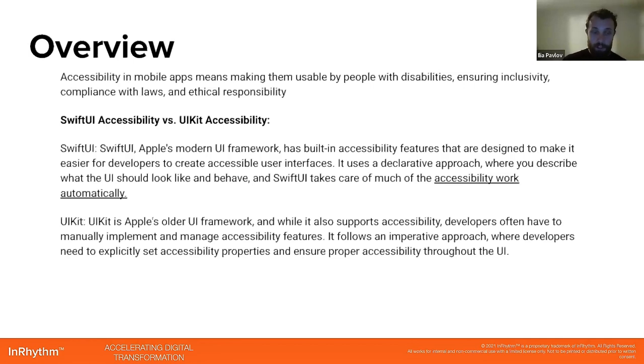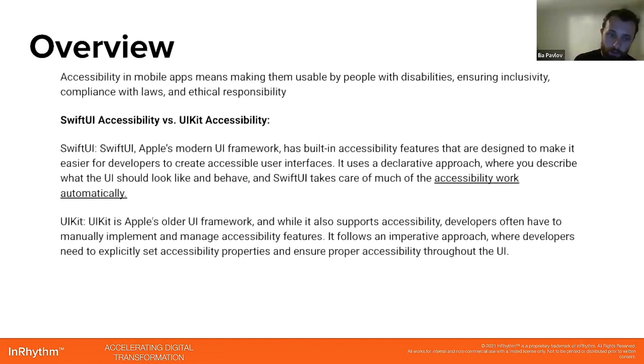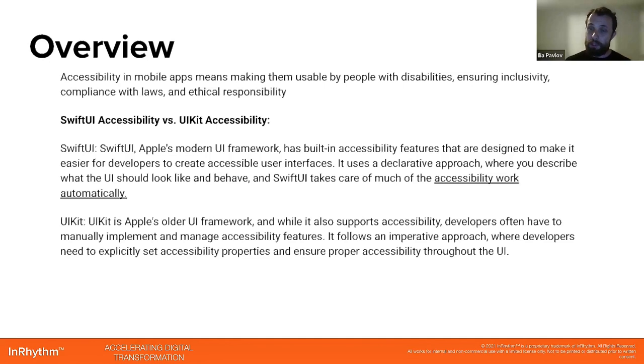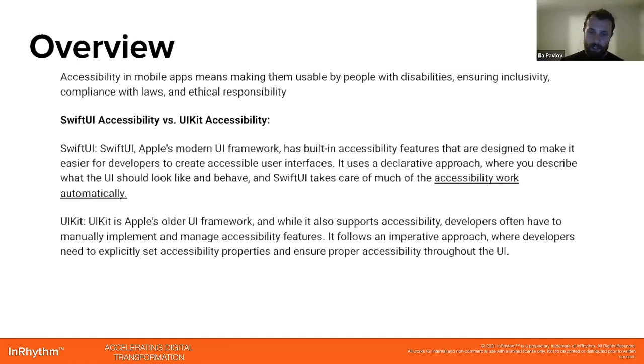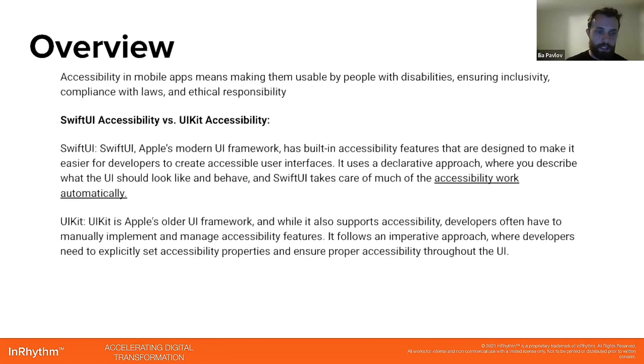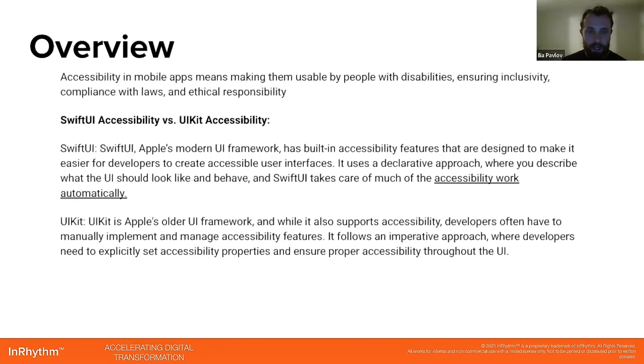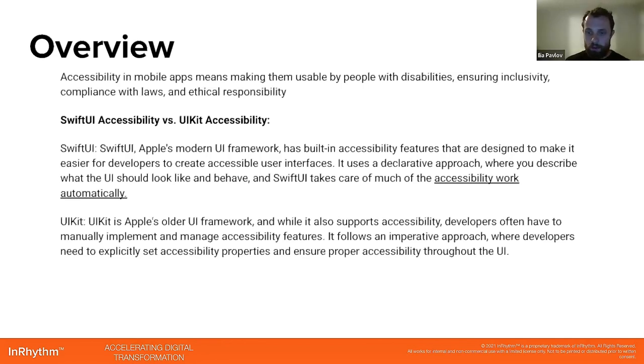Versus UIKit, which is an older UI framework. While it also supports accessibility, developers often have to manually implement and manage accessibility features. It follows an imperative approach where developers need to explicitly set accessibility properties and ensure properties throughout the UI.